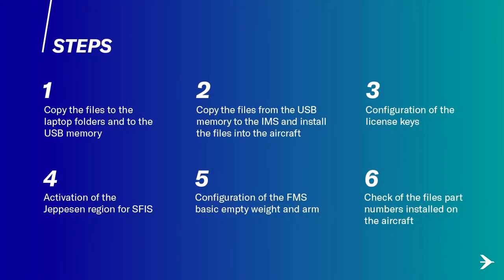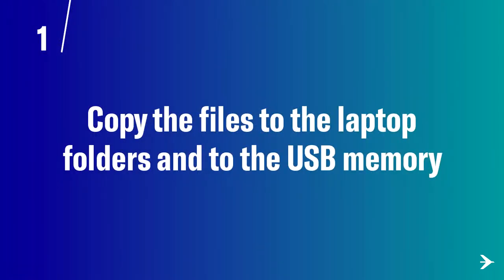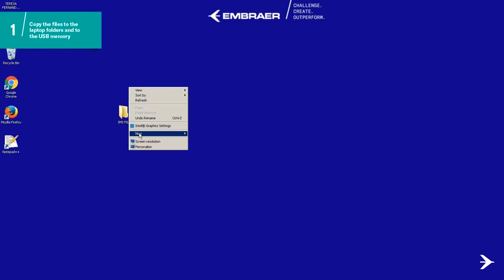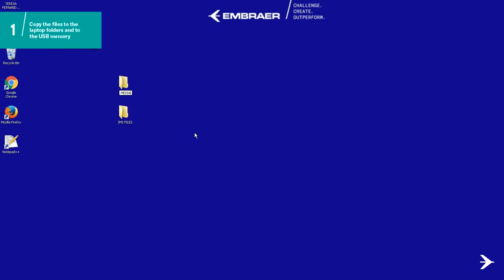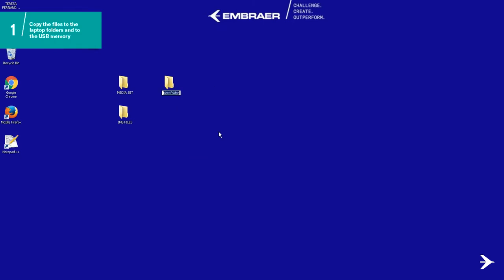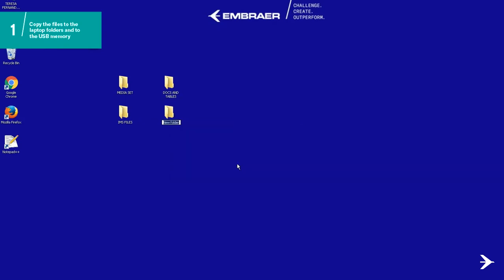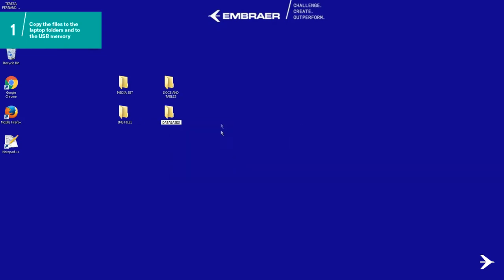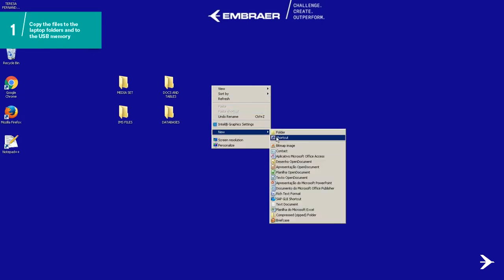This procedure consists of six steps. As the first step, download all the files and distribute them in their respective folders to copy them later to the IMS. On the laptop, create five folders with the names: IMS files, media set, docs and tables, databases, and license key. These folders will be properly filled with specific files, which will later be distributed on the USB memories.